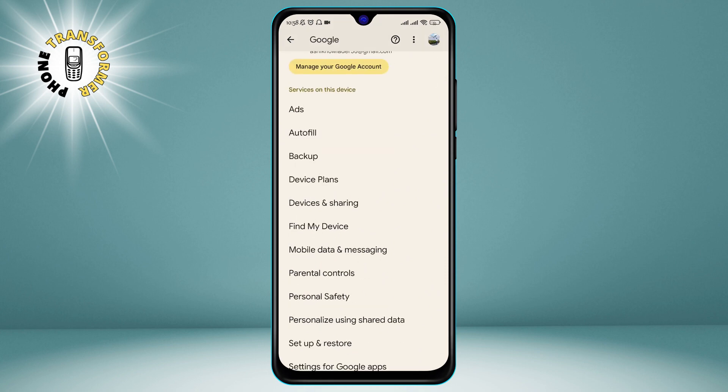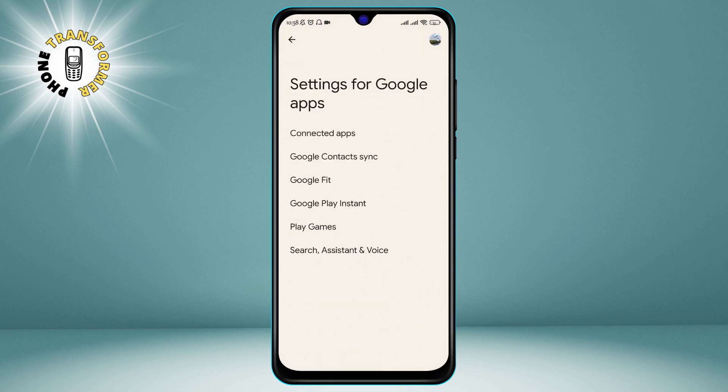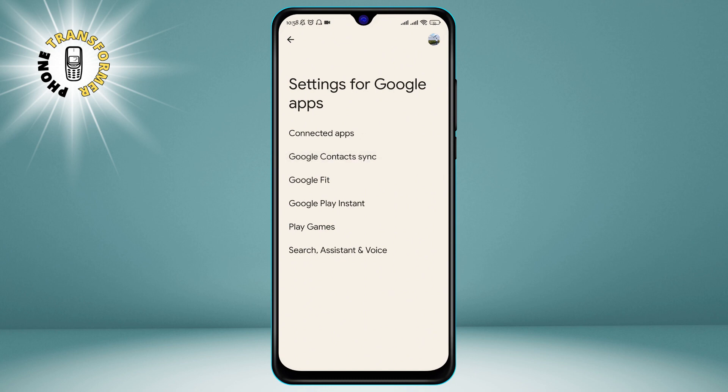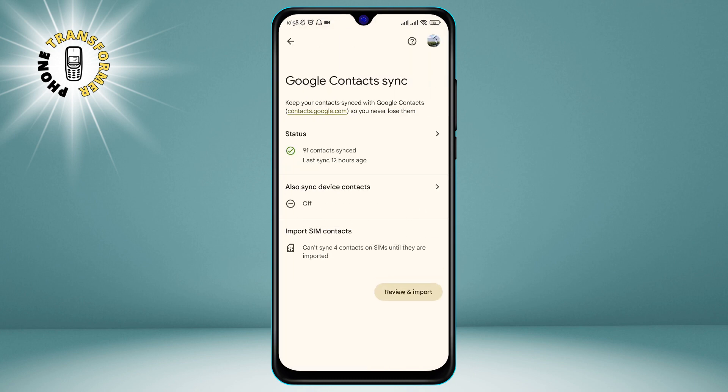Step 3. Tap on Settings for Google Apps, then click on Google Contacts Sync. This is the option that allows you to sync your contacts with your Google account. You may need to sign in with your Gmail address and password if you haven't done so already.